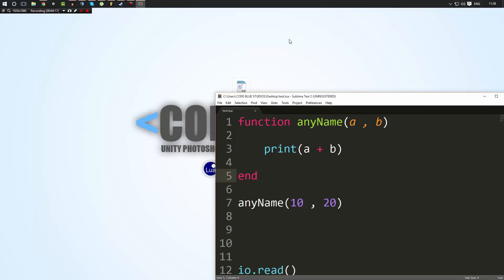Again, as always, if something doesn't fully make sense, feel free to leave a comment. There's also going to be links in the description to websites that could help you on this. But yeah, so let's go ahead and take a look now at return.